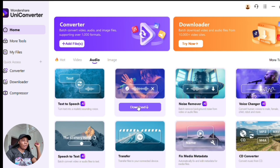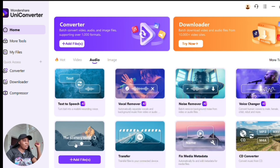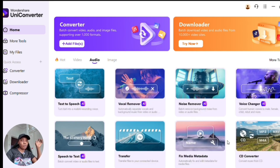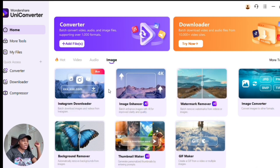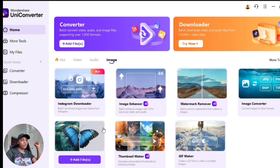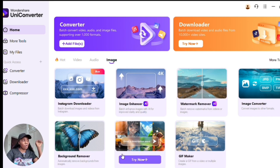Under the audio tools section you have text to speech, vocal remover, noise remover, and voice changer. Under the image section you'll see Instagram downloader, image enhancer, watermark remover, image converter, thumbnail maker, and background remover. All of these tools are in just one software.